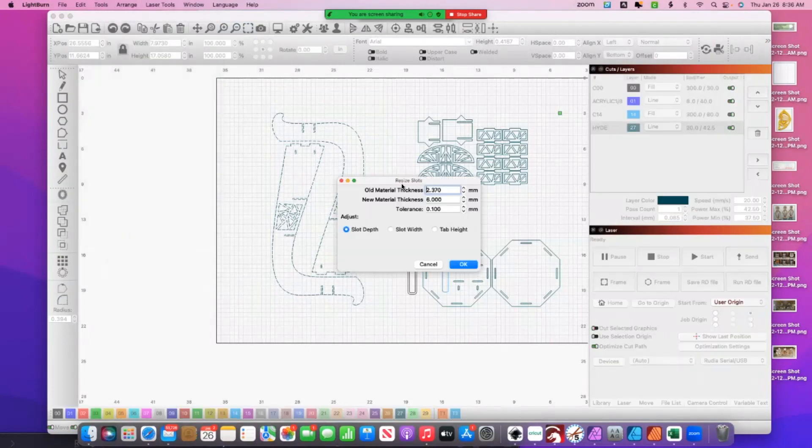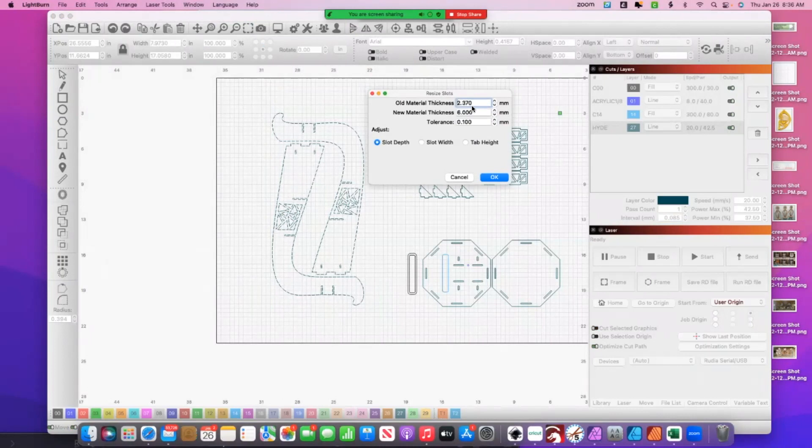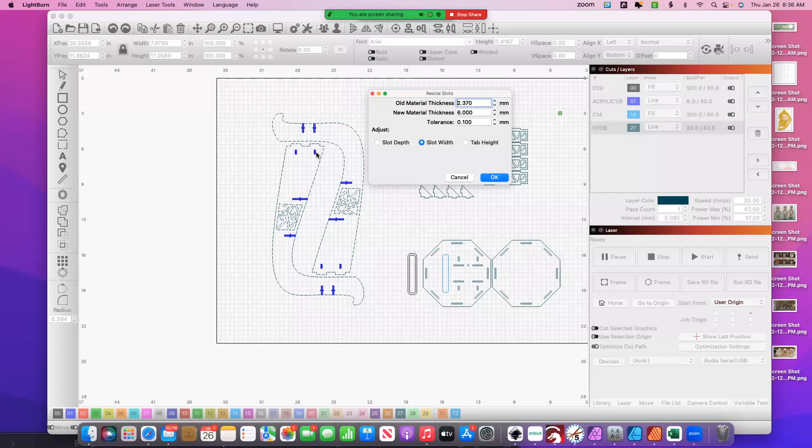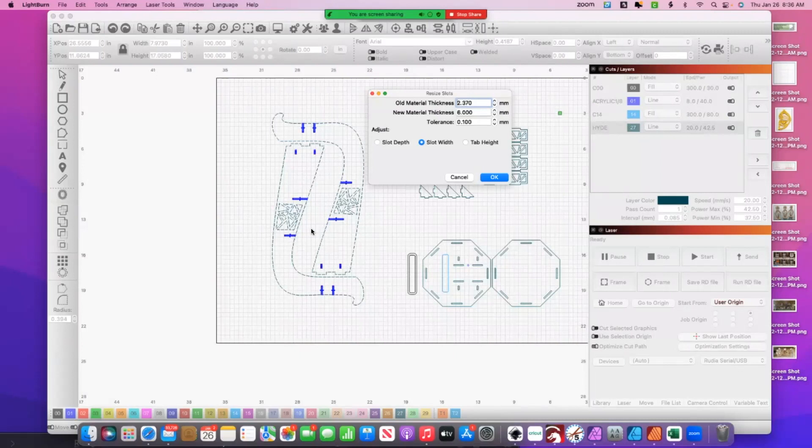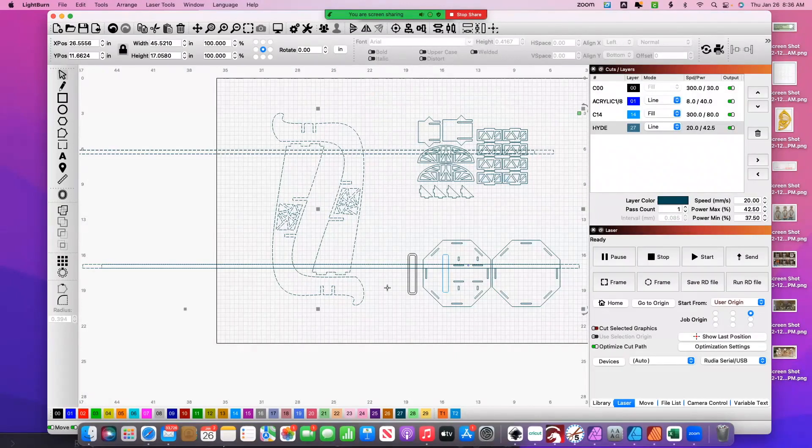So now I've got my 2.37, my 6. I change it to slot width, and look at that, all of these little guys. It's telling me has a slot width of 2.37 and I'm saying, hey, I'd really like that to be 6.0. So again, in millimeters. And when I click okay, I don't know what this is.